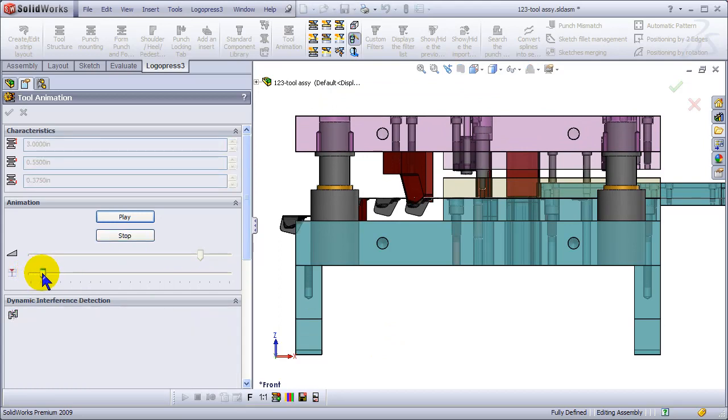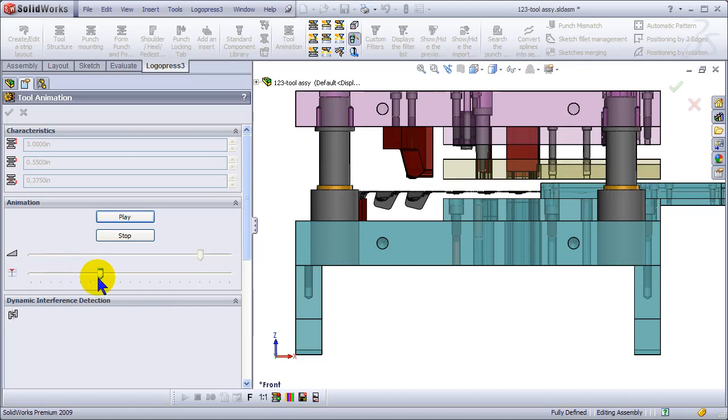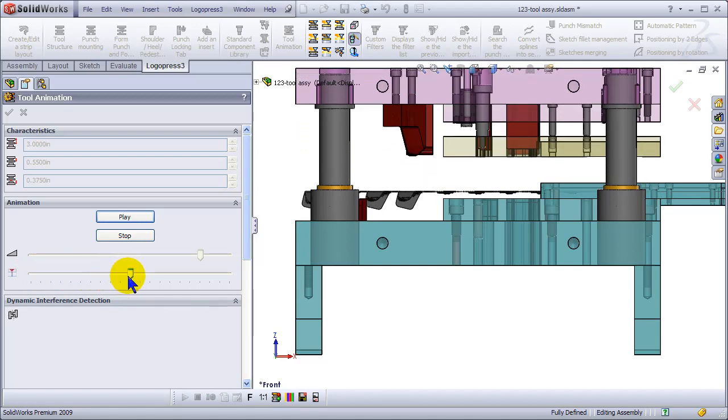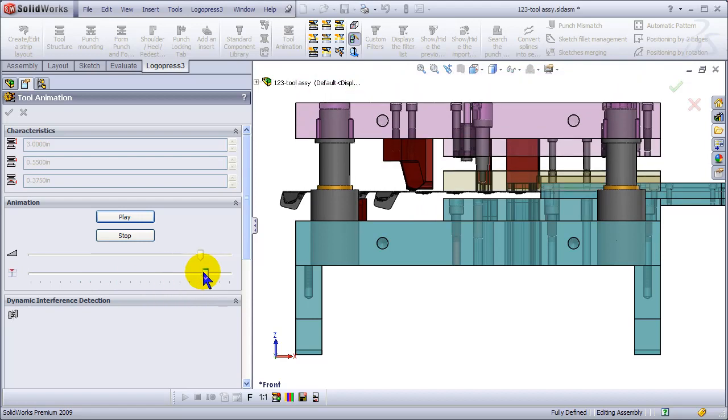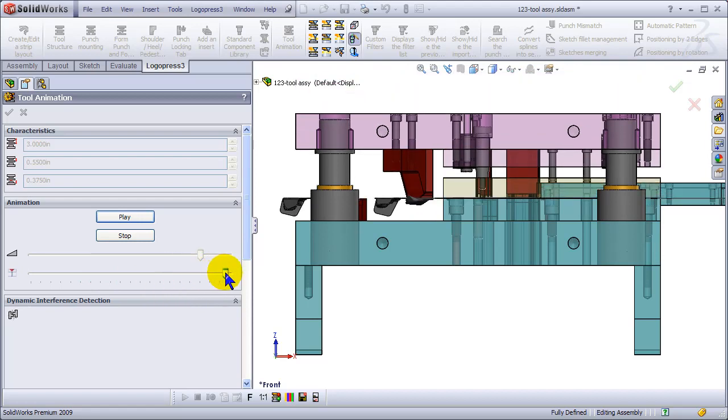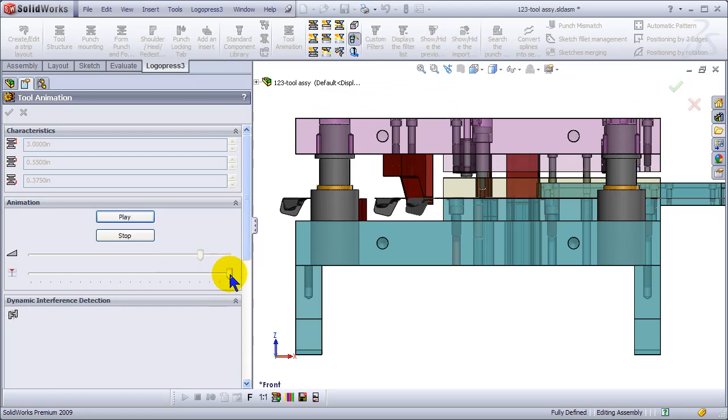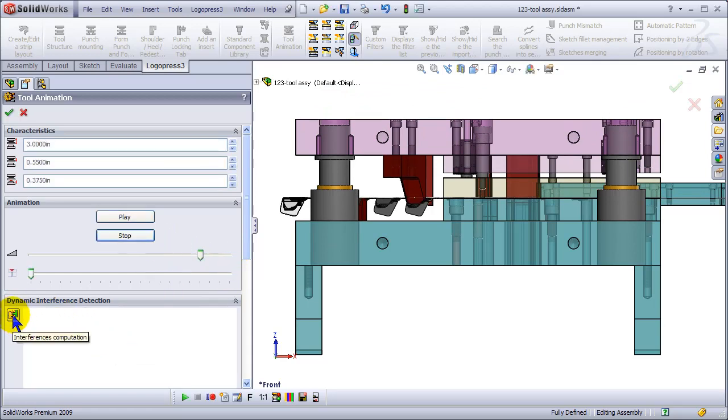Look at this, we can just walk through it as if you were hitting the palm buttons on the press, inching it through the die. And again, the forming is graphical, of course.